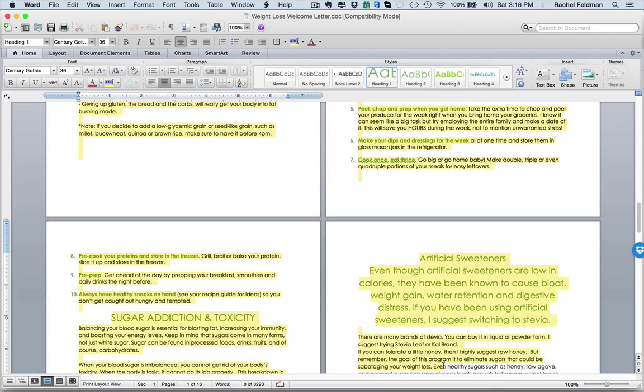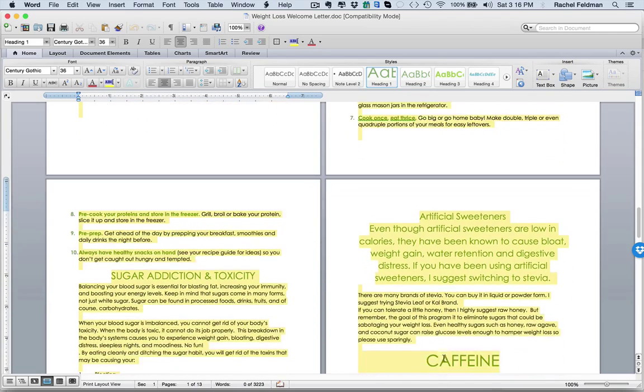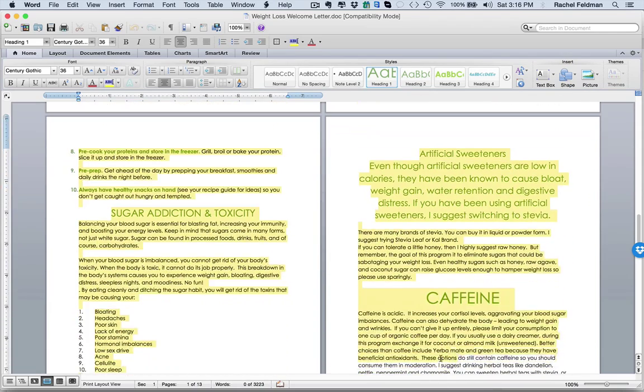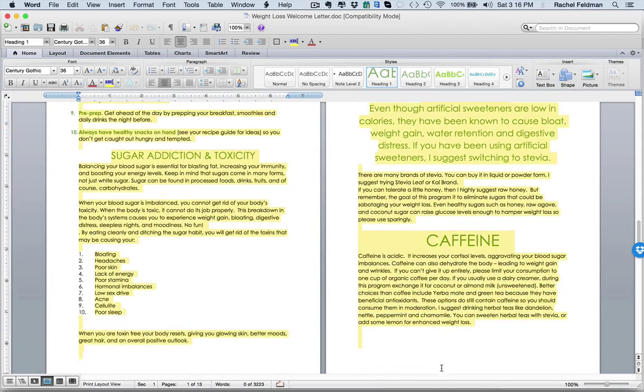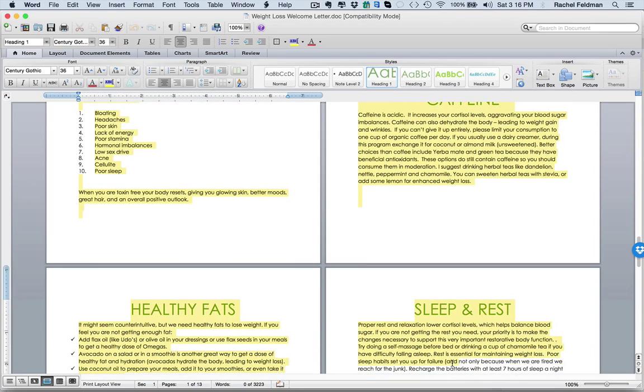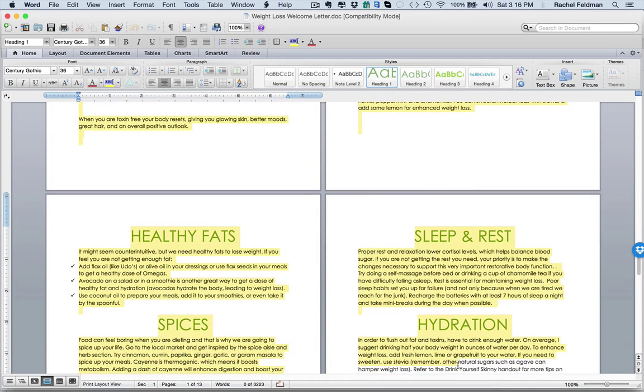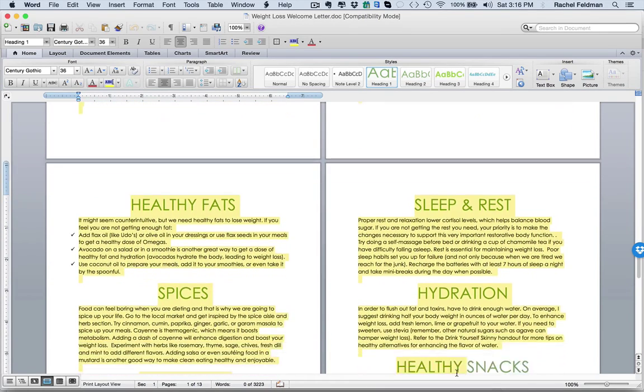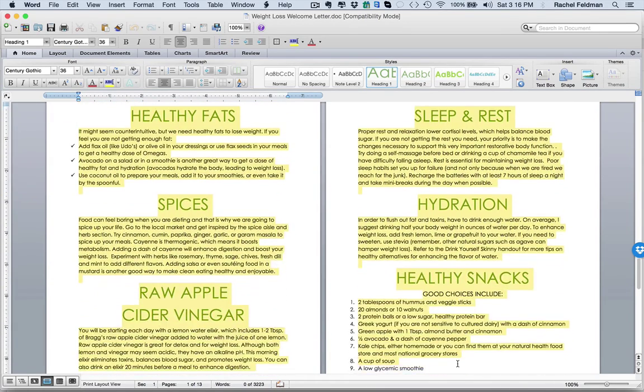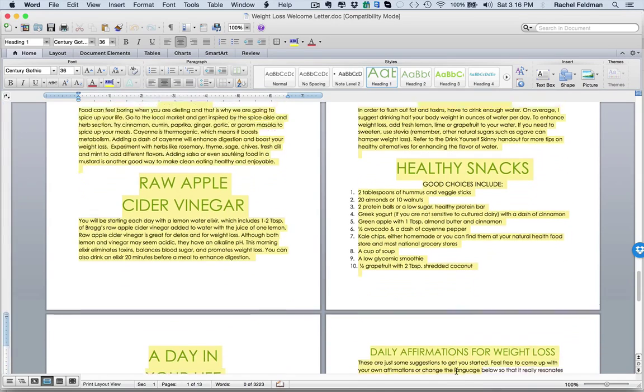This is an entire breakdown of how this program works. It even talks about sugar addiction, toxicity, caffeine, what that really does to your body. It talks about the importance of healthy fats, sleep and rest, spices, hydration, raw apple cider vinegar and a day in the life and daily affirmations.